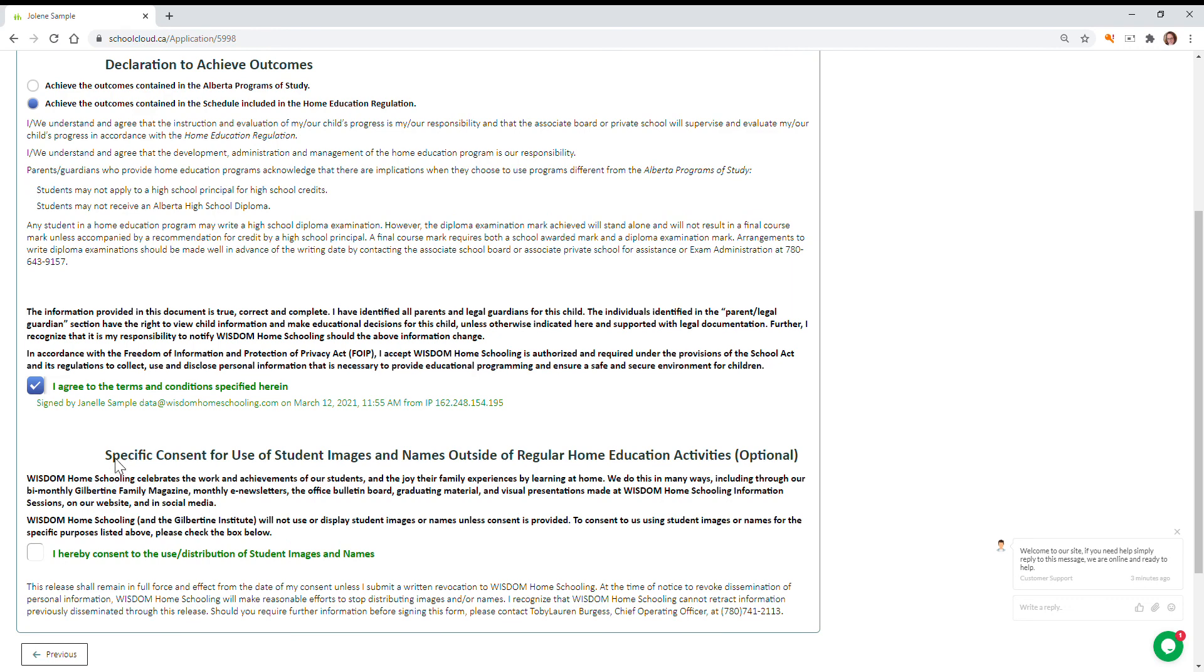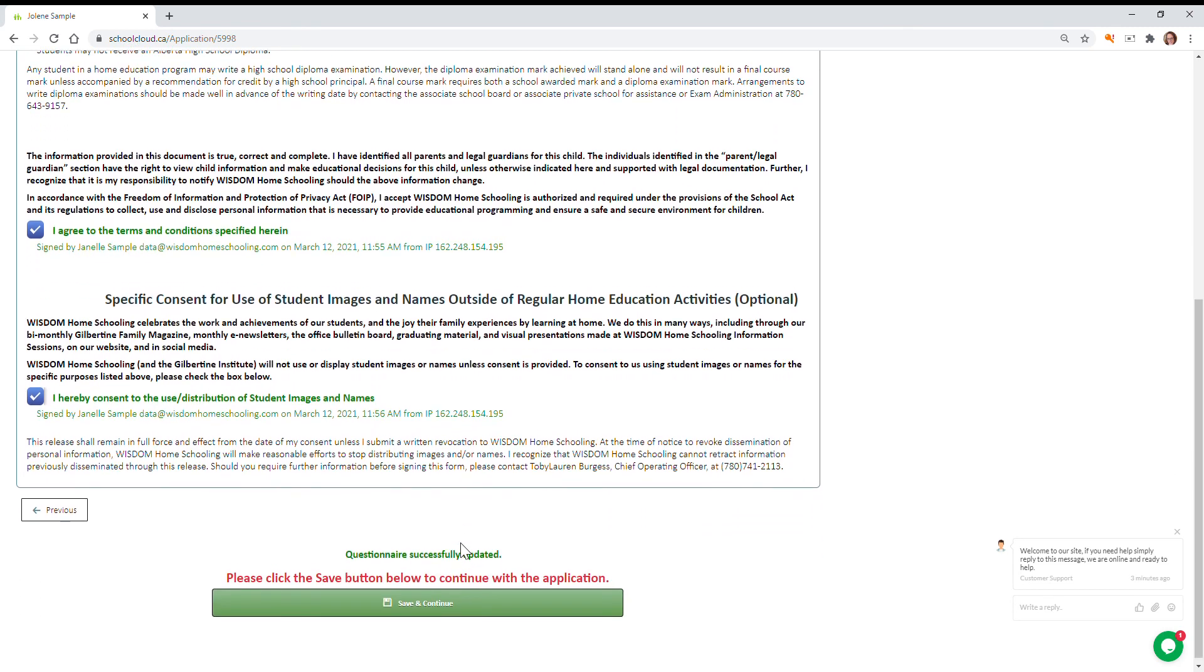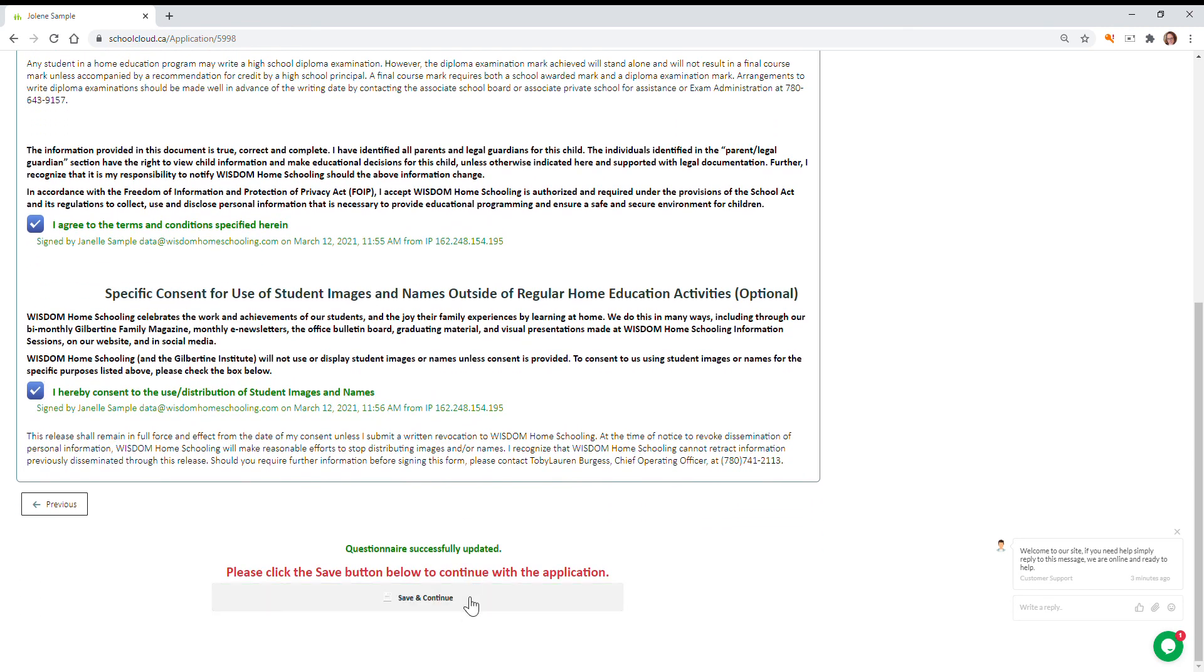We are also asking for you to opt in or out for the use of student images if you attend any of our events and we do take pictures. We'd like to use them for our magazine or outside communications. You can opt in or out, save and continue.